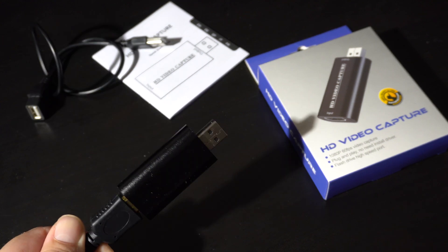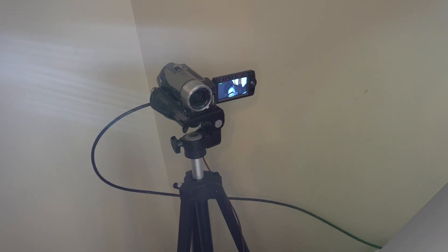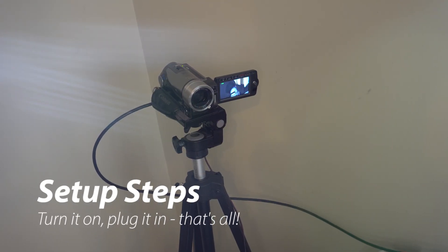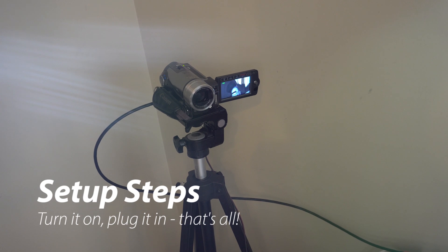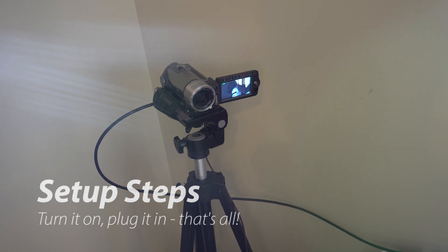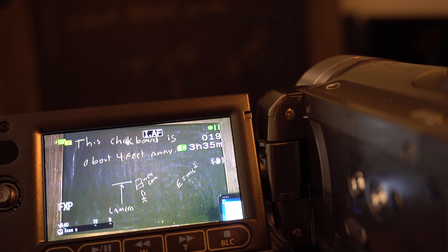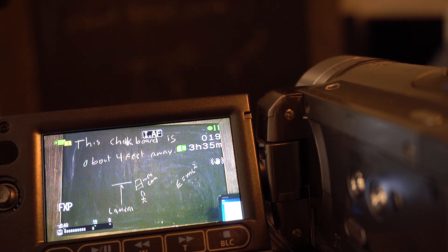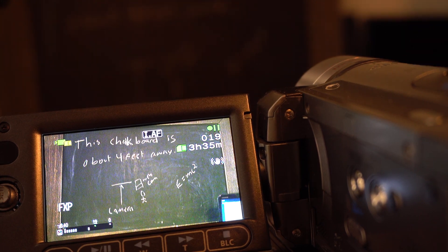You turn on the camcorder and you zoom it in to what you want to focus on. In this case, I focused on a chalkboard about four feet away from the camera over my shoulder. And then you just plug it into your PC.